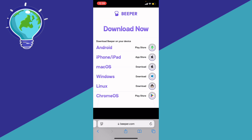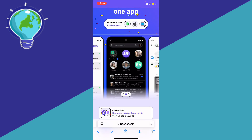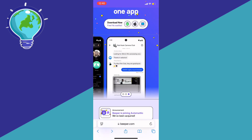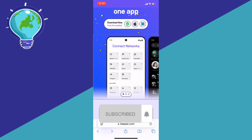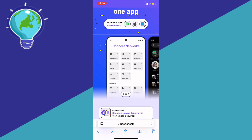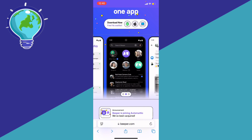Let me know in the comments if this video helped you. Don't forget to like and subscribe, and turn on the notification bell to receive every video we upload. Thank you for watching — we'll see you in the next one.